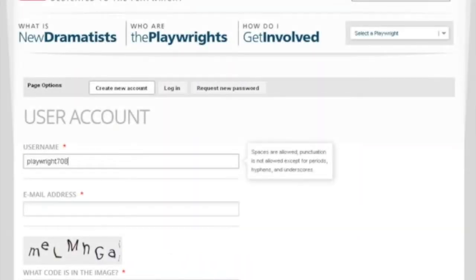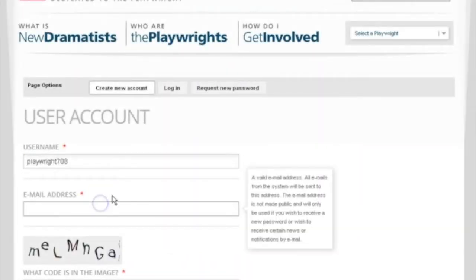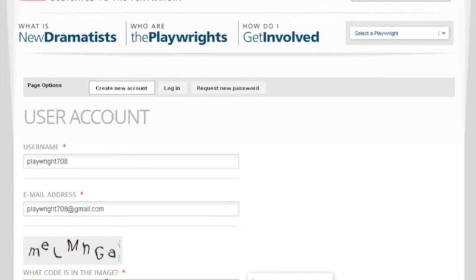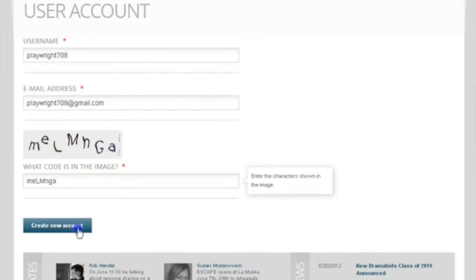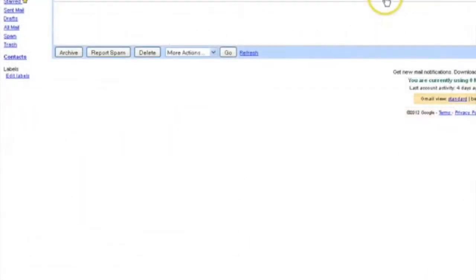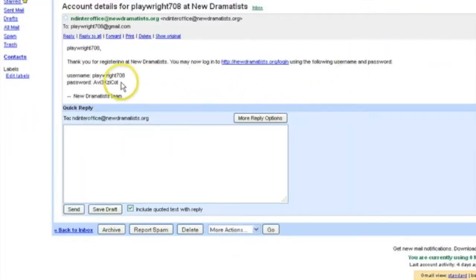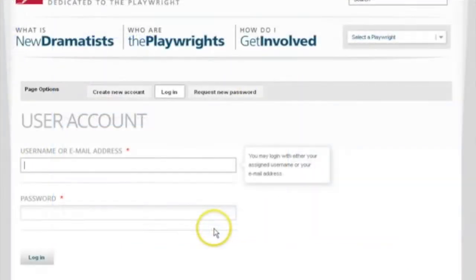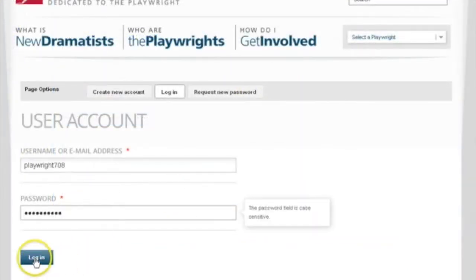Once the submission window has opened, you may begin your application by creating a user account. Please note that all accounts from last year have been deleted. All applicants must create a new account. Check your email to confirm your new user account and log in with a temporary password that you'll be able to change later.